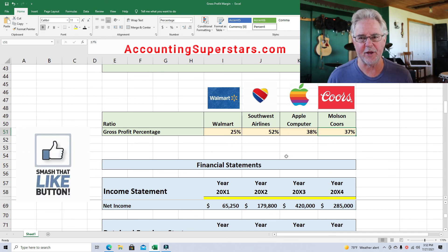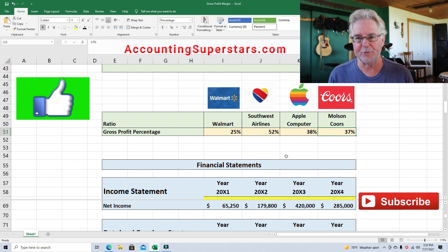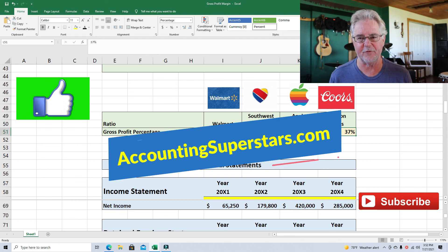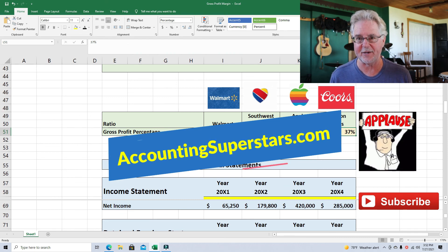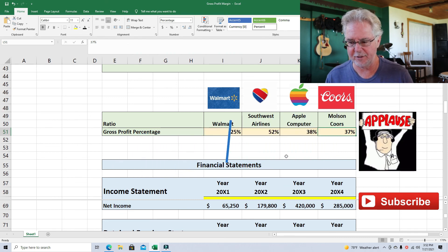If this video helped you out, let me know — hit that like button, hit the subscribe button, and check out AccountingSuperstars.com. I've got all these videos listed by topic, so it's easier for you to find them. Until next time, over and out.